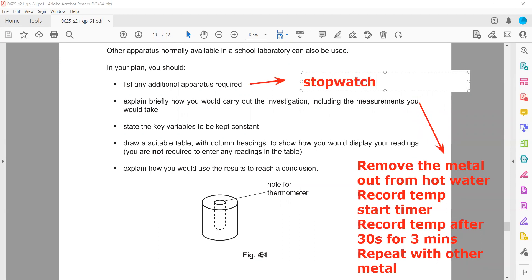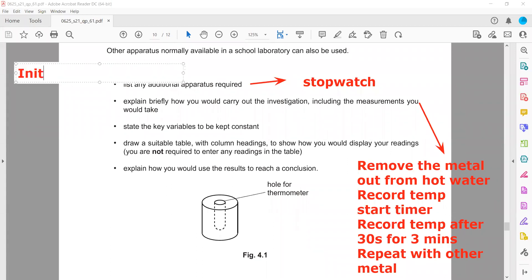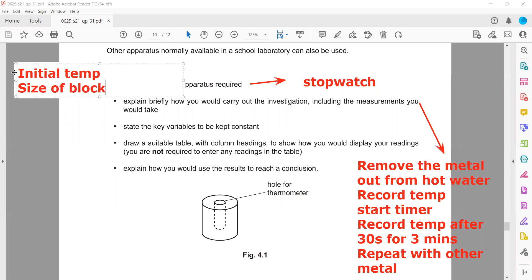State the key variables that must be controlled. The starting temperature of the block must be the same. The room temperature can also affect the rate of cooling. The temperature of the water in which the block was immersed should also be the same. The size and mass of the block should also be kept constant. So: initial temperature, size of block, and temperature of the surrounding room or lab must all be kept constant.